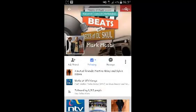By default, the Follow button will turn blue, showing that you're following that person. When you follow someone, you'll be seeing their posts and activity on your newsfeed, even if you're not friends on Facebook.